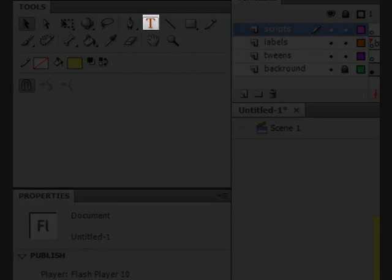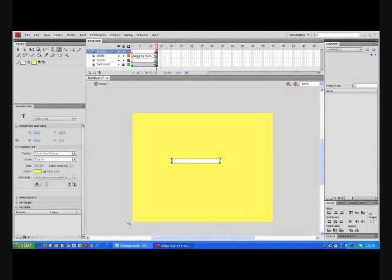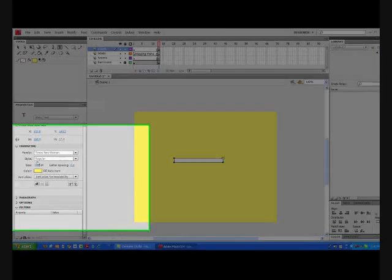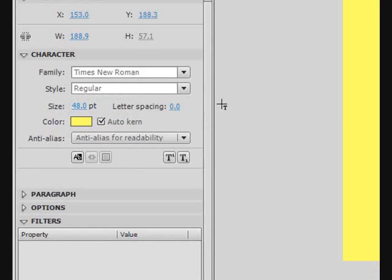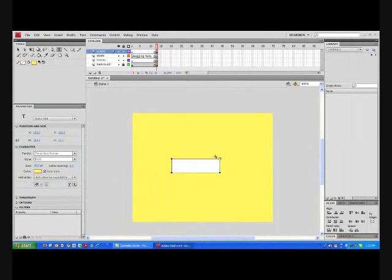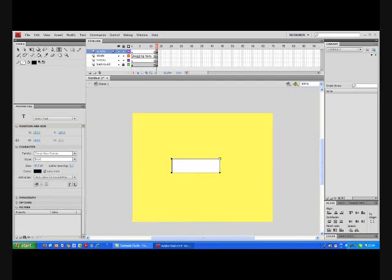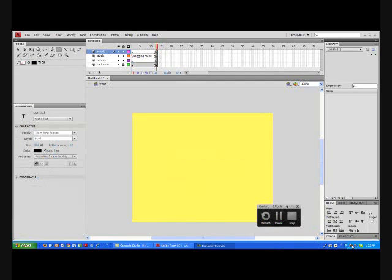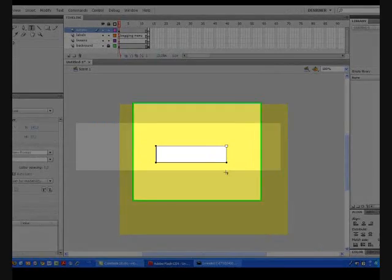Click on the text tool. Draw your text and write. Make the size bigger. Make it bold. Oops, we are on the wrong frame. Good. That frame should be much better.